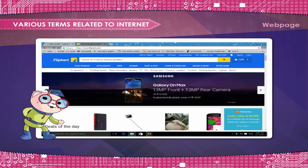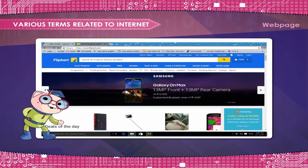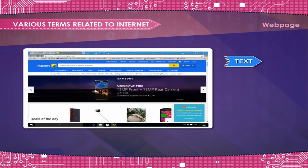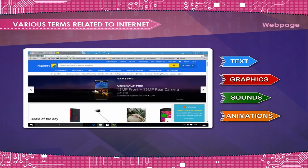Web Page. Each web page represents various types of information presented to the visitor in an aesthetic and readable manner. It contains text, graphics, sounds, animations, etc., to produce some information.